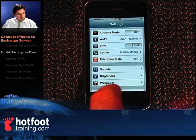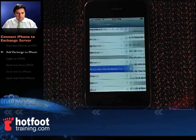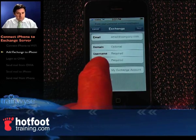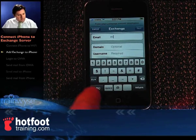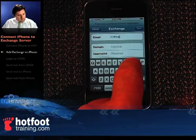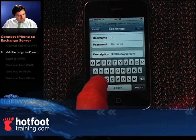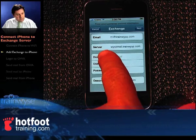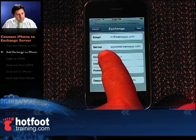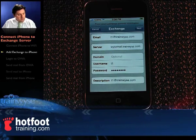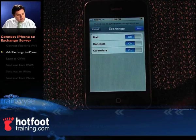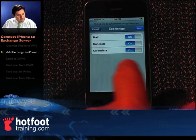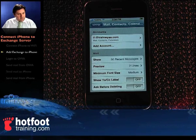To connect to our Exchange server: tap the settings icon, scroll down, go to Mail Contacts Calendars, tap Add Account, then tap Exchange. Type in your email address — in our case T1 at trainwise.com — username is T1, type in your password and accept. Using Autodiscover, it automatically picks up the server and populates wisemail.trainwise.com for us. Click next, accept, and it's synchronised and accepted our mail settings. Tap save — there's our account, T1 at trainwise.com.